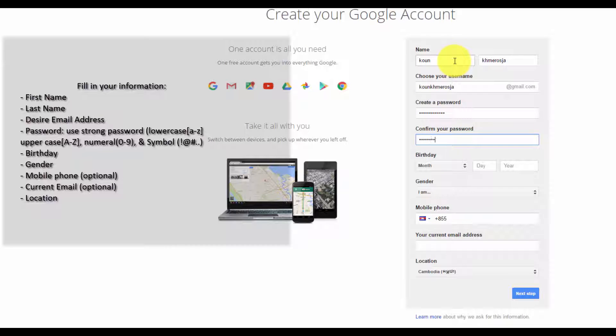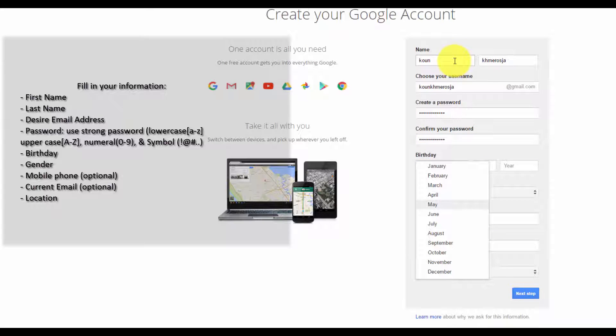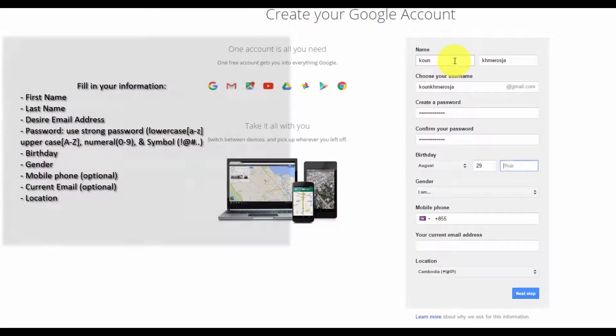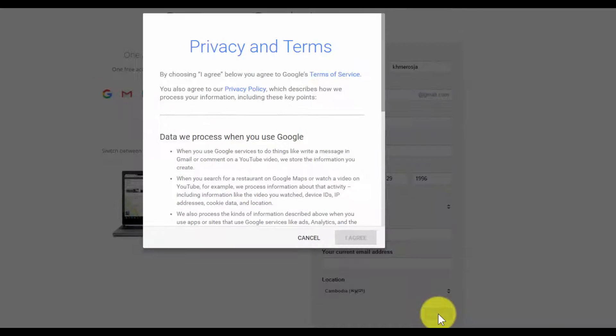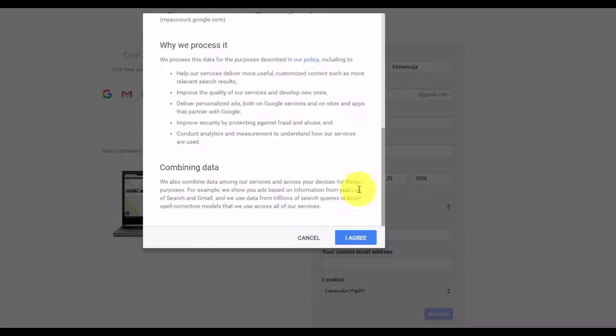desired email and password. You need to use a strong password. Then click on next step and click I agree.